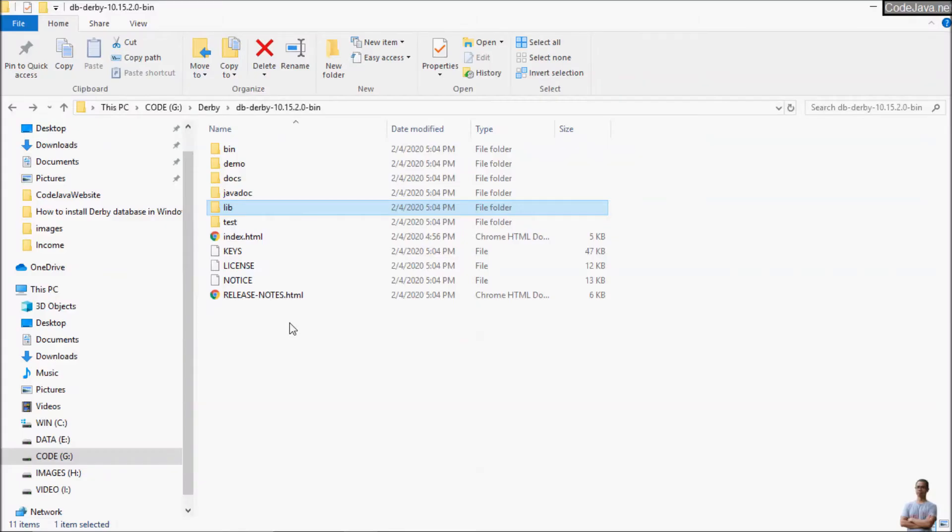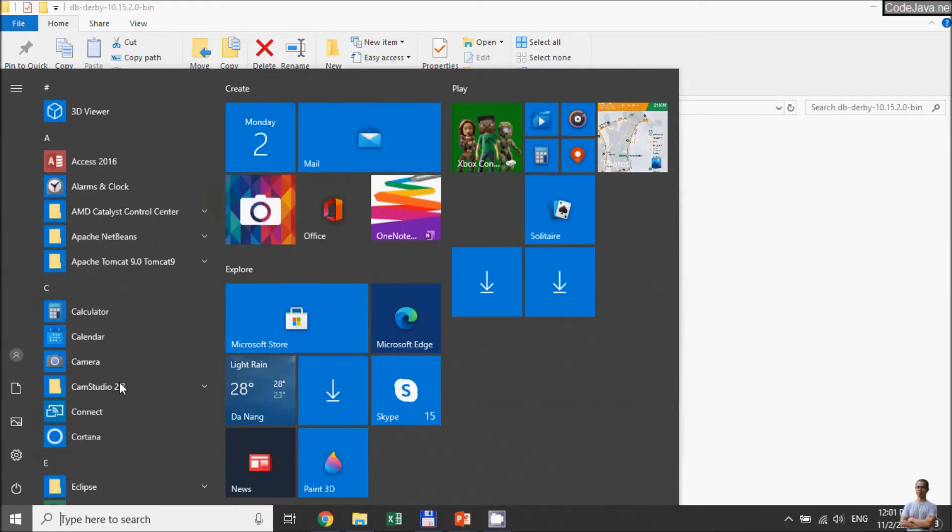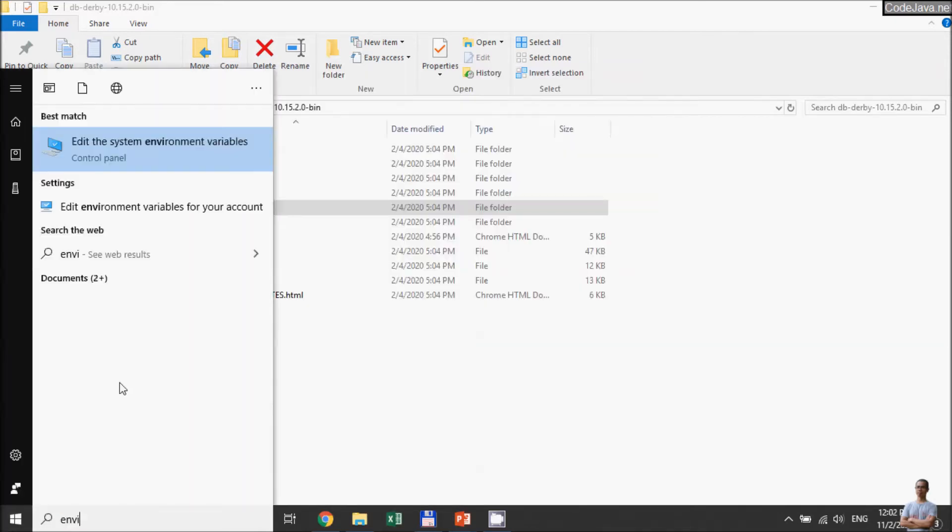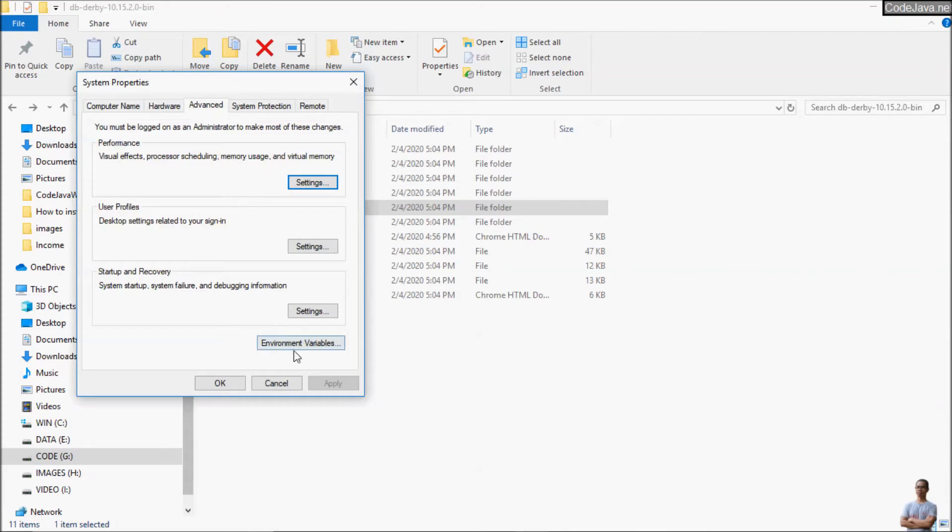And I recommend you to set up the DERBY_HOME system environment variable so you will be able to use the Derby Database tools everywhere in the command prompt. So open the system environment variables dialog here. Environment variables.